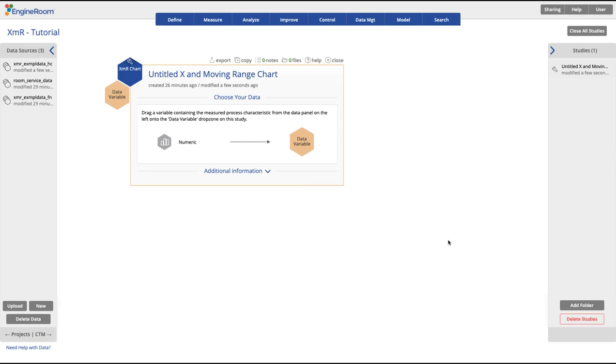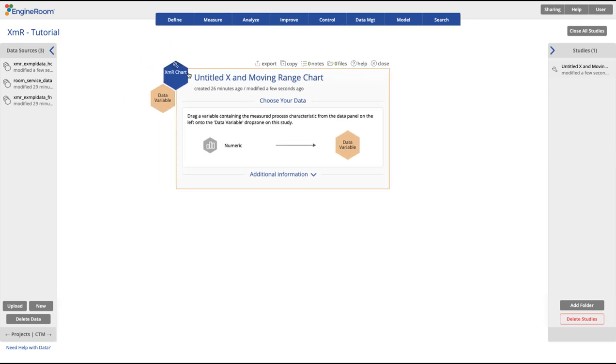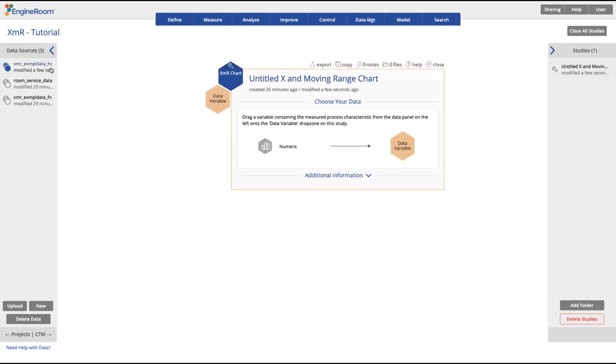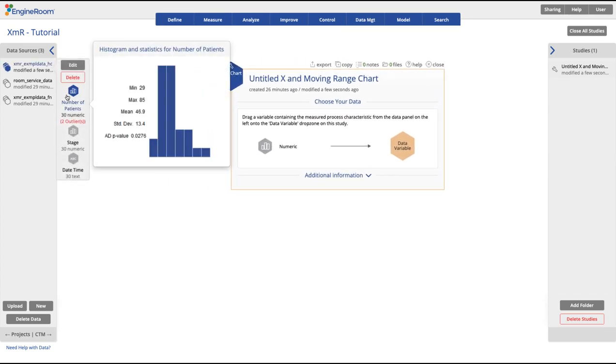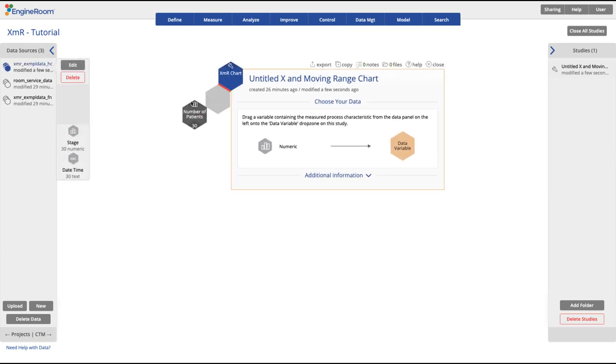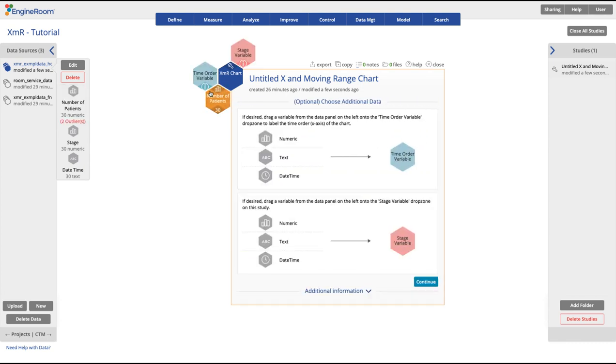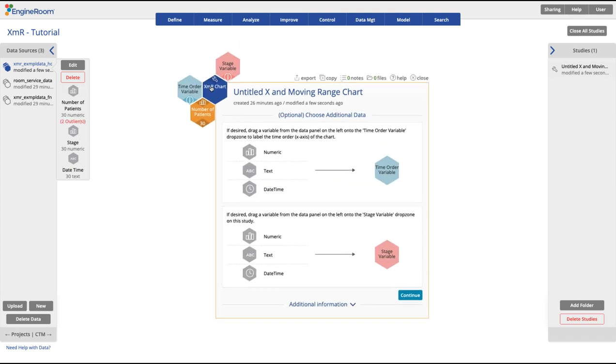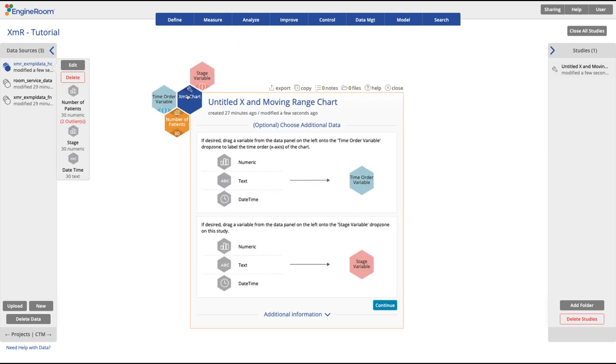Note that this column must be in the order you would like it to appear, as EngineRoom will not sort them in order for you. Drag your observation data onto the yellow drop zone. Then drag on your time order data to the light blue drop zone.